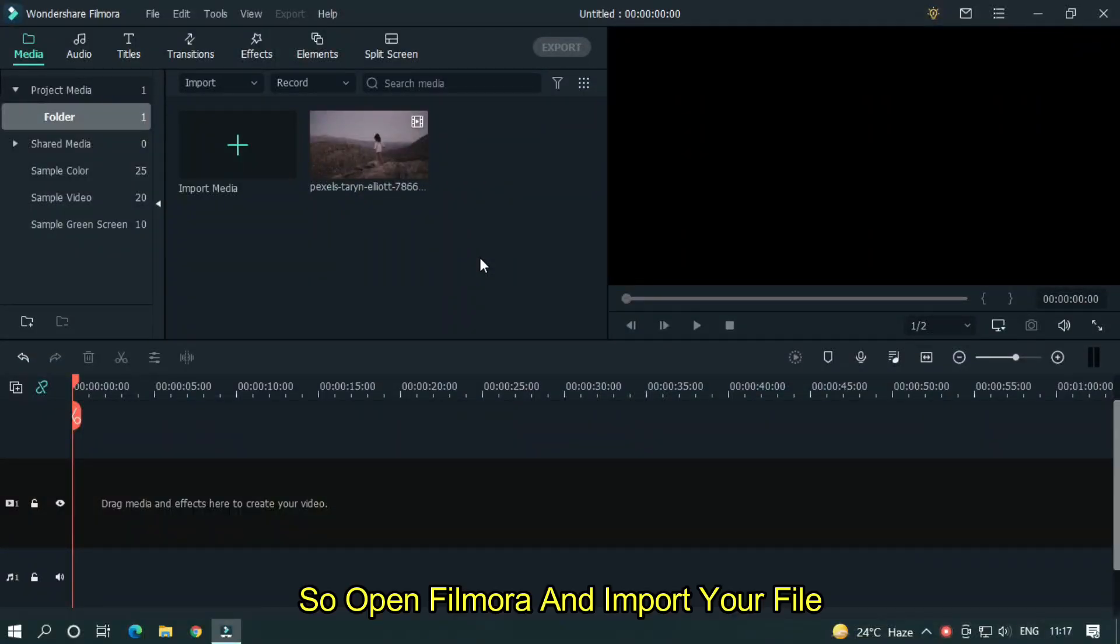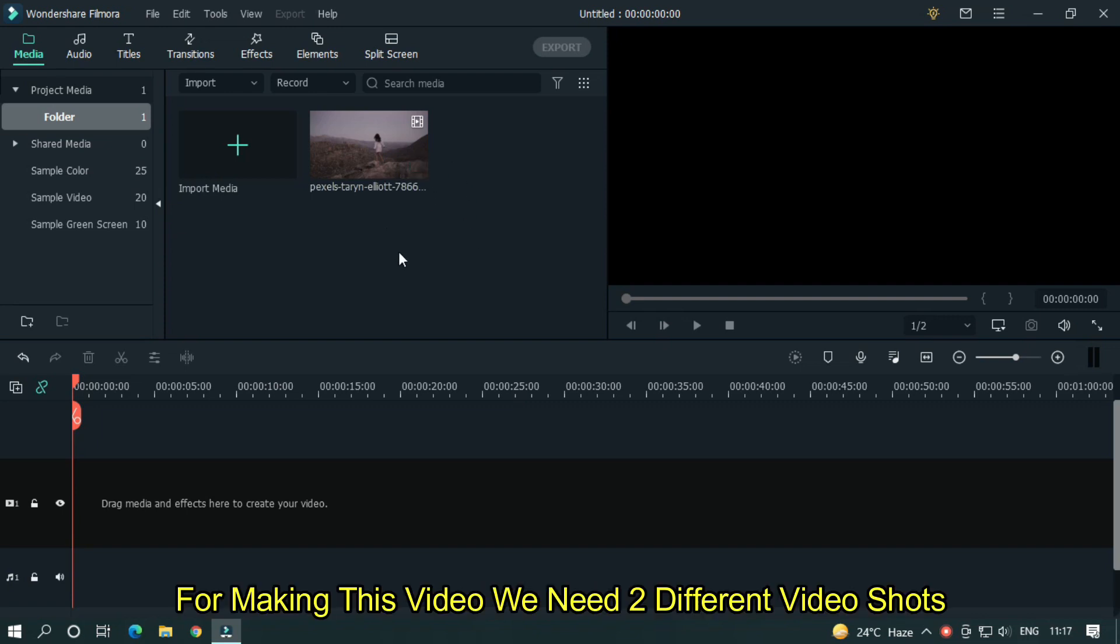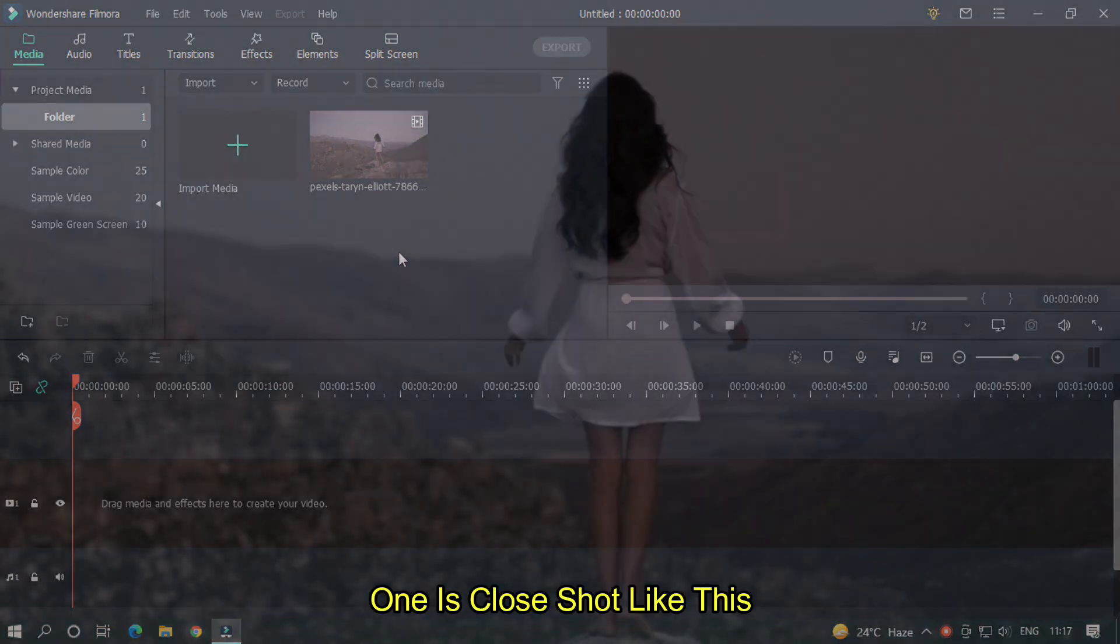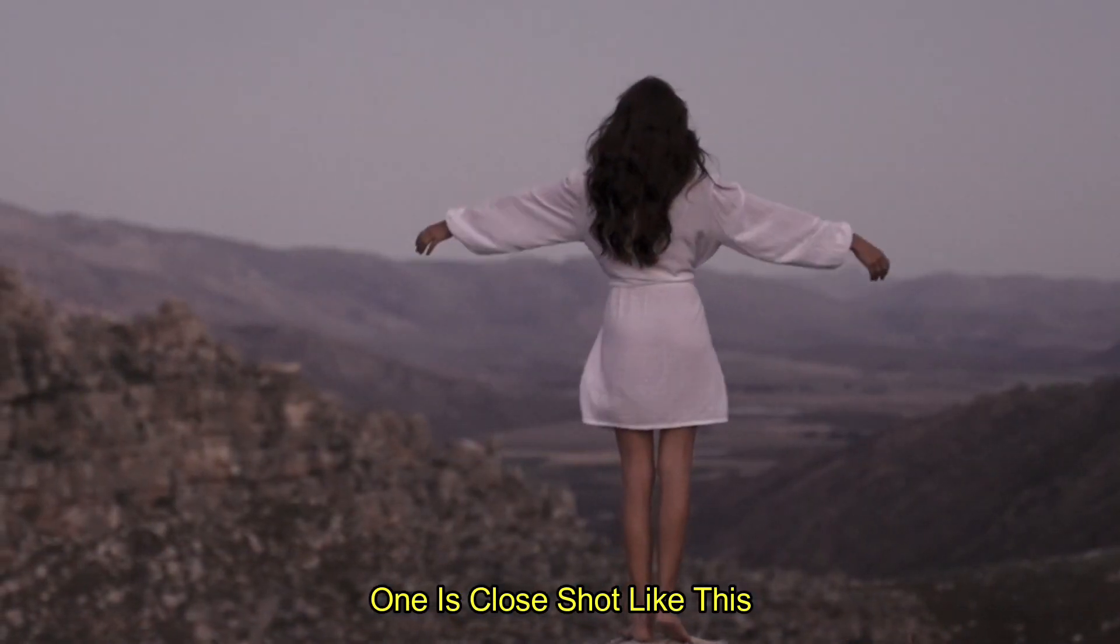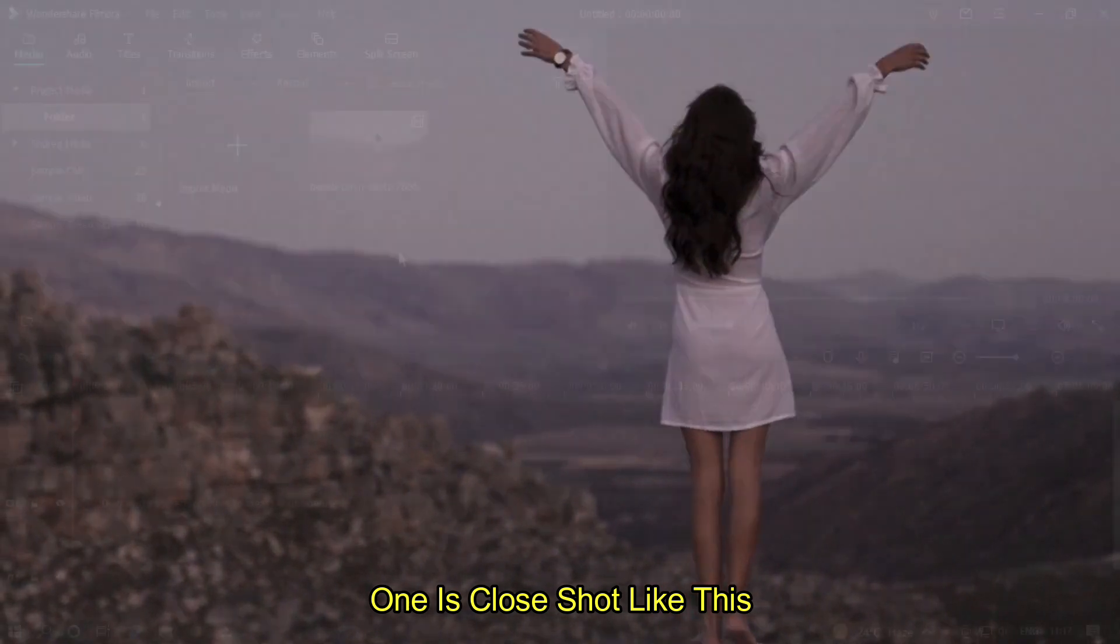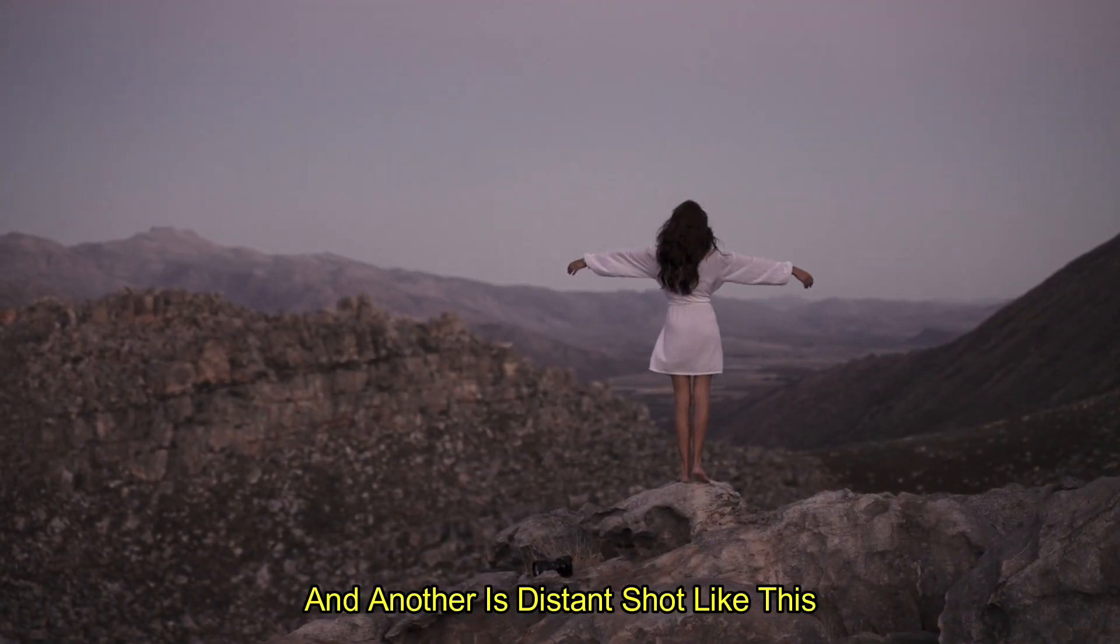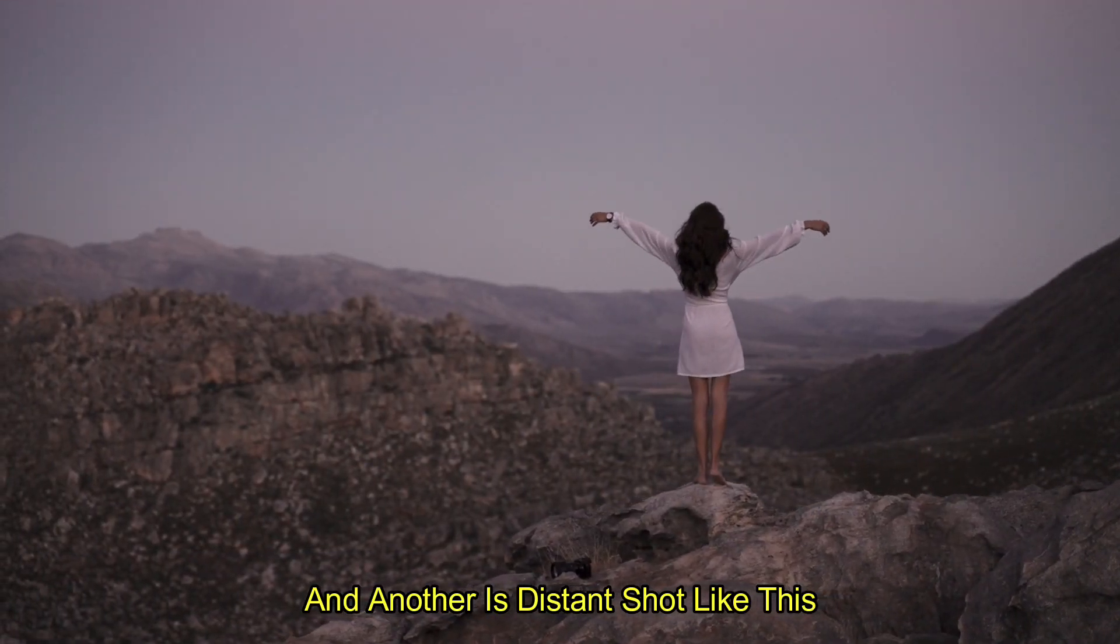So open Filmora and import your file. I already imported my file. For making this video, we need two different video shots. One is closed shot like this, and another is distant shot like this.